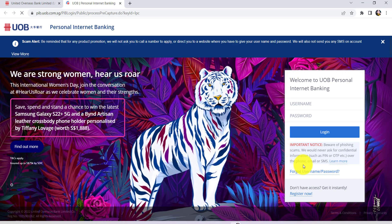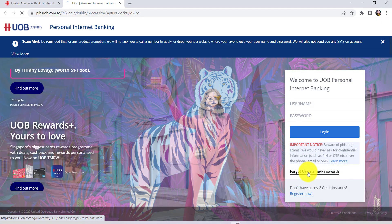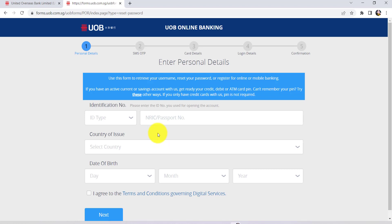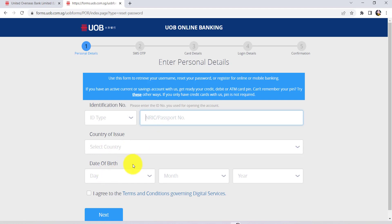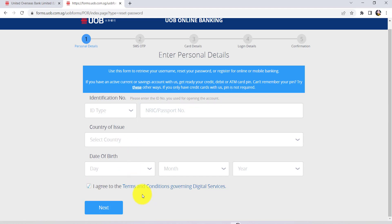As you can see here, you are being asked for your login credentials. In order to reset your password, you'll have to click on the link, forgot username or password. Now, the first thing that you have to do is select the ID type. Once you have selected the ID type, enter the ID number. After that, select the country of issue. Finally, enter your date of birth. Once you have done that, read all these terms and conditions governing digital services. And if you agree, then check on this box right here. Once you have done all of these, click on next.